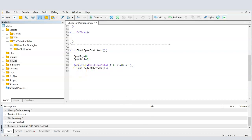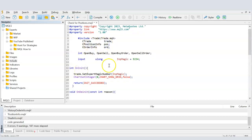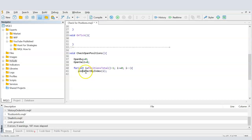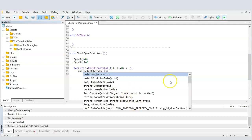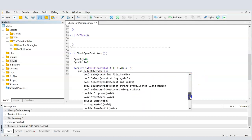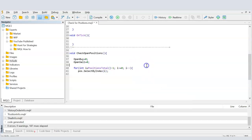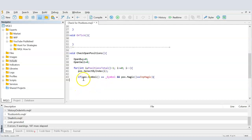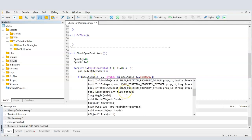Inside the loop, the first thing I do is select a position. Using the CPositionInfo variable 'pos', I type 'pos.' and it opens a dropdown of available methods. I use SelectByIndex, passing the current value of i, so we select each position in sequence by its index.